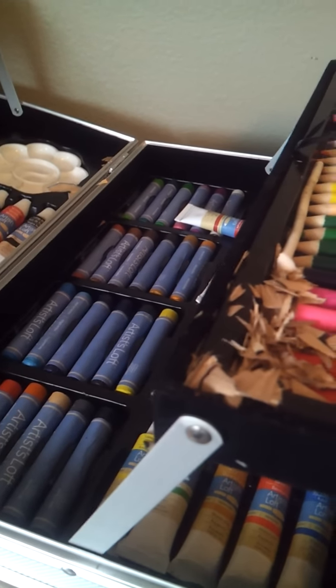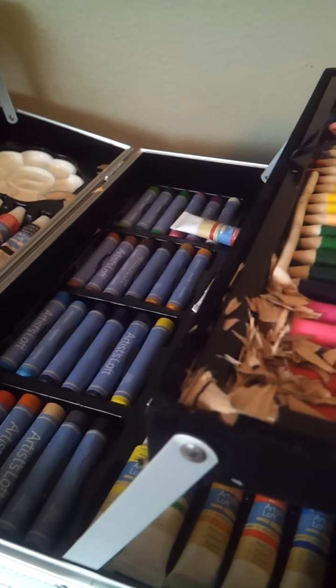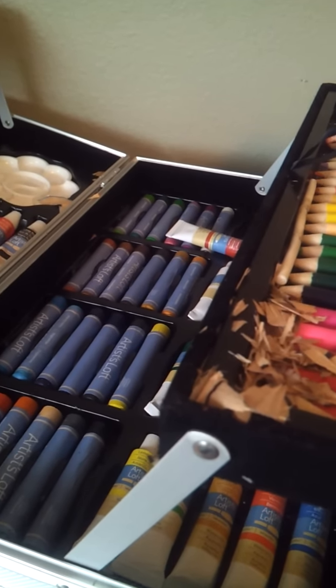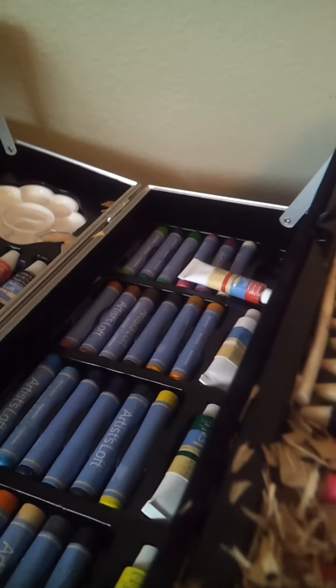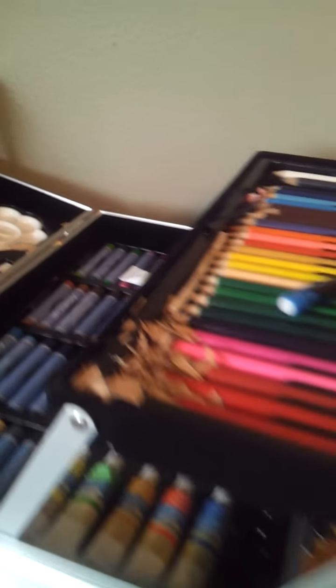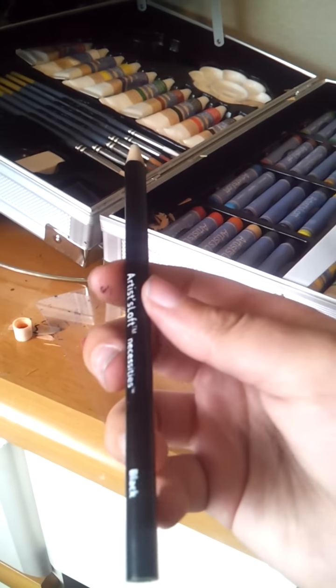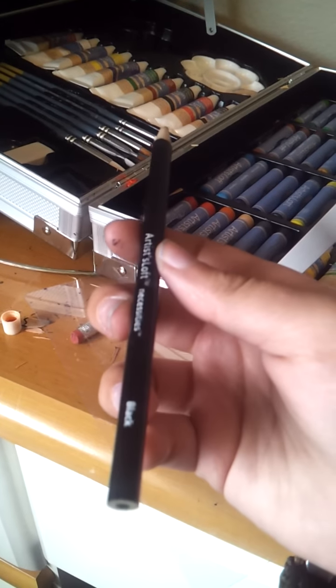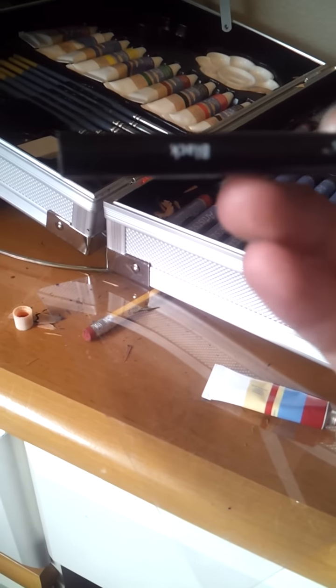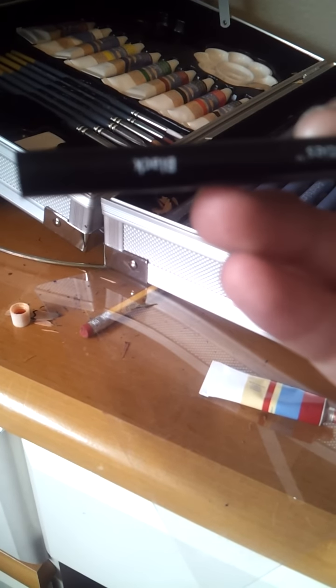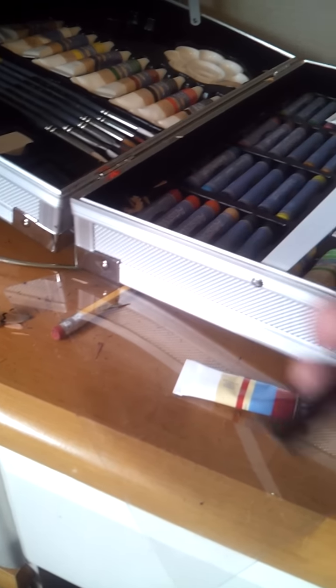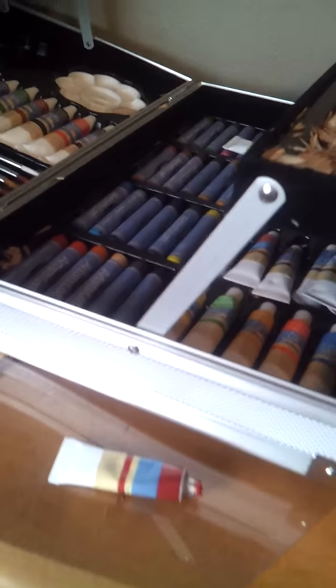One problem I have with it are the colored pencils. They keep breaking and they don't have the identity numbers on them.